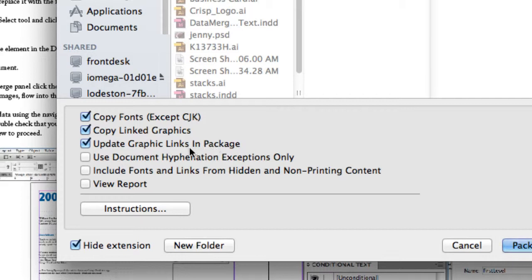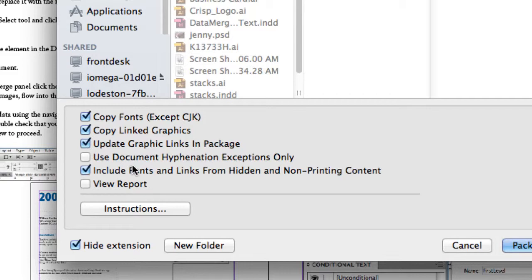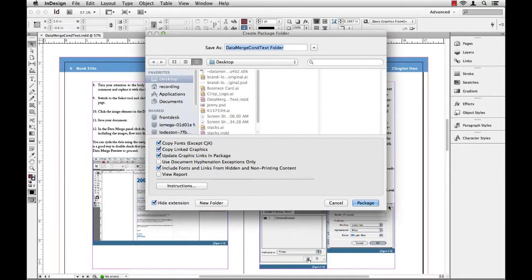I just want to include one more item here. I want to step down just a little bit and it says include fonts and links from hidden and non-printing content. Very, very important. I may have some text out in the pasteboard area or maybe some images I placed out there that I was swapping around, couldn't make up my mind on. I still want to include that stuff just in case I change my mind and want to include it in a later or future project. So I'm going to go ahead and turn that on. The rest of these, I'll just leave as they are. And I'll go ahead and package this document.